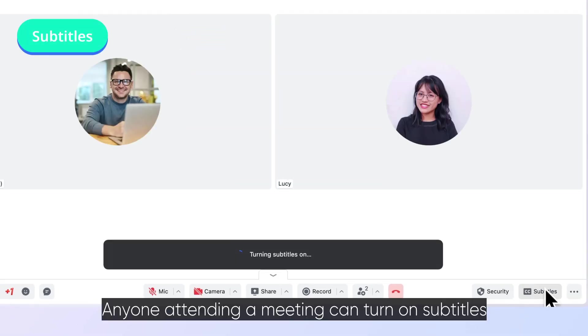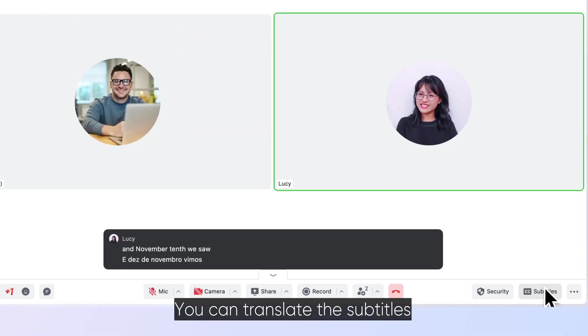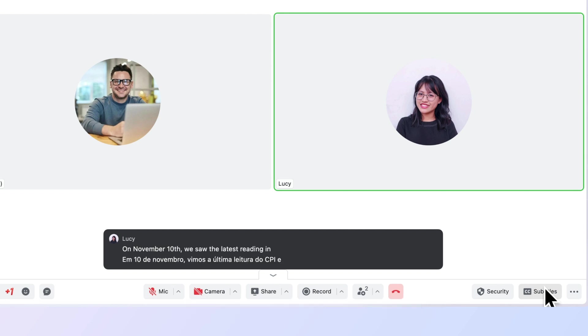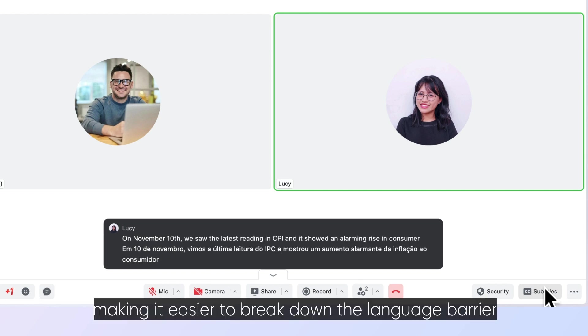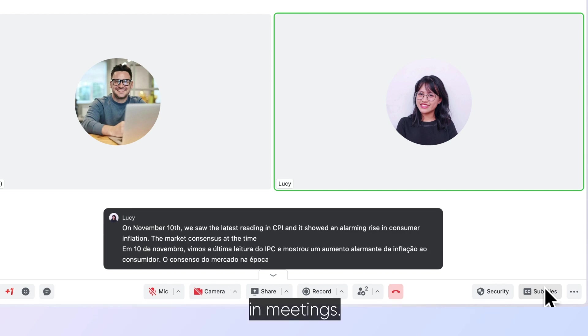Anyone attending a meeting can turn on subtitles. You can translate the subtitles into one of over a dozen languages, making it easier to break down the language barrier in meetings.